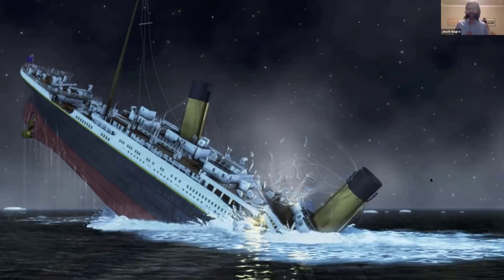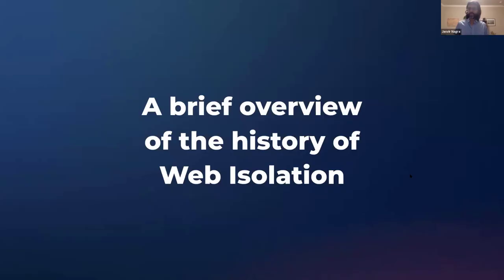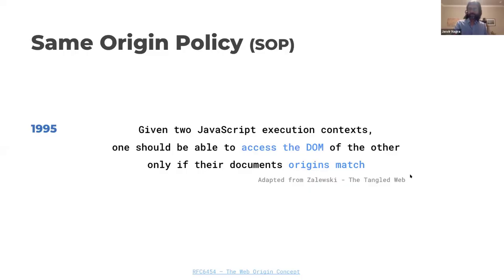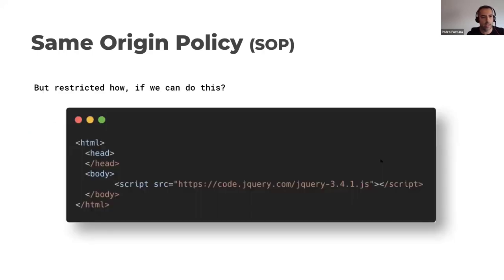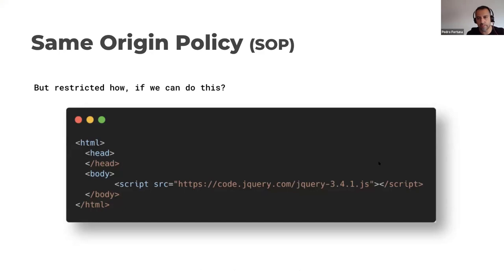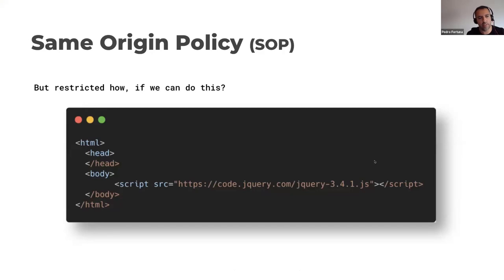That's a pretty naughty cliffhanger there, Pedro. Tell us a bit about the history of web isolation. Sure. The first real attempt at isolation inside the browser was introduced by the same origin policy in 95, where interactions between two different origins are restricted.